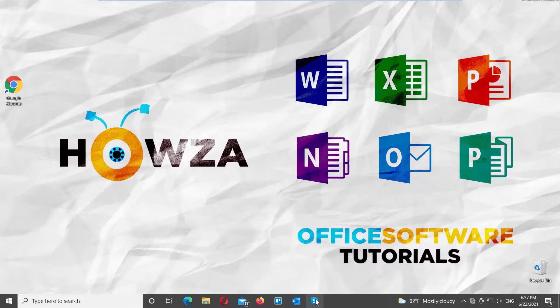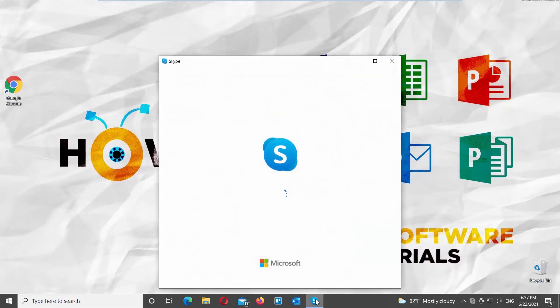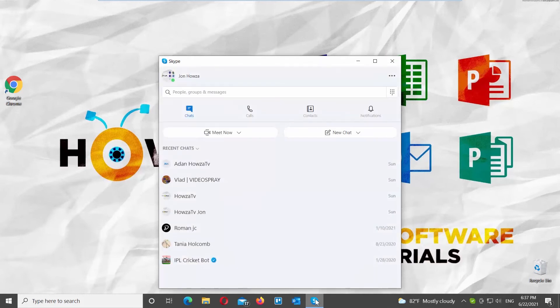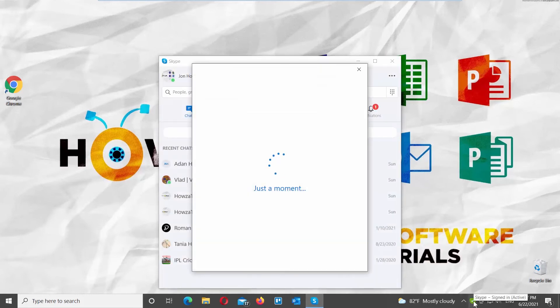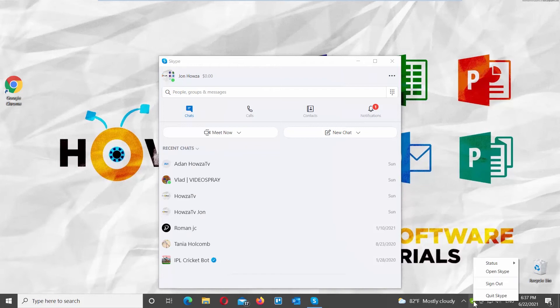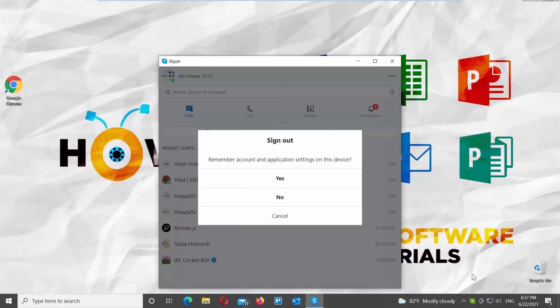Move on to the next option. Open Skype app. Right-click on the Skype icon on the taskbar. Choose Sign Out from the list. Click on Yes in the pop-up window.